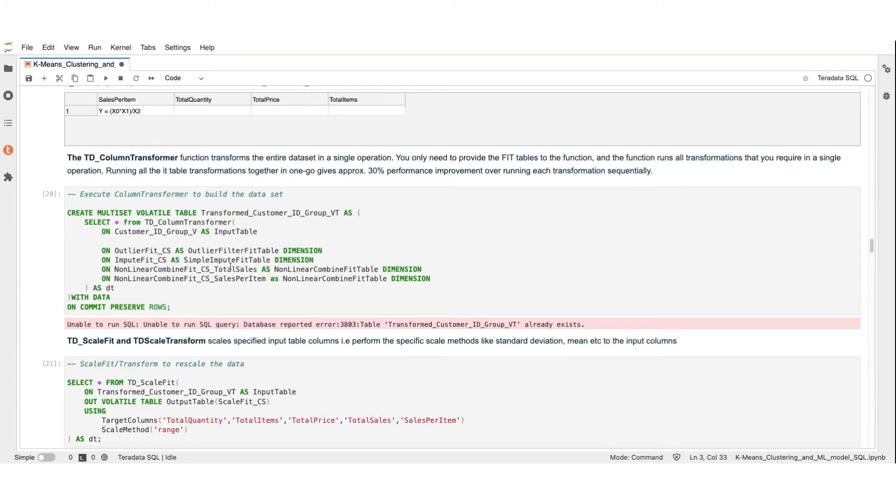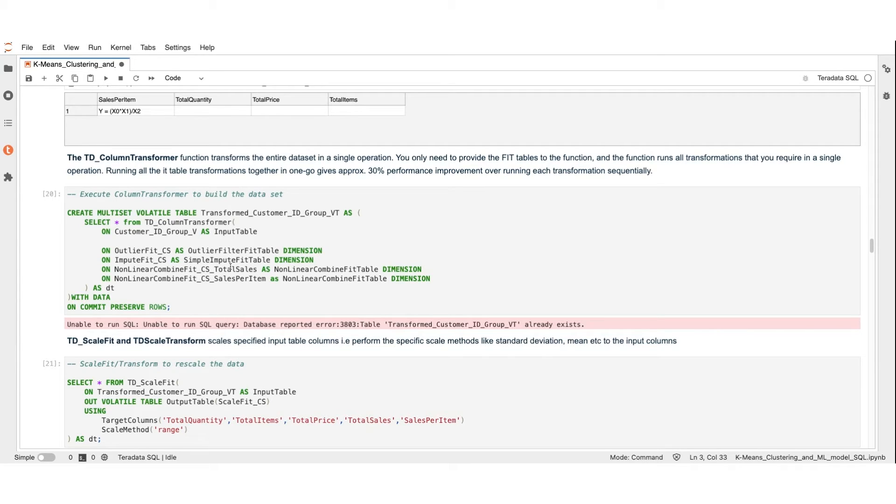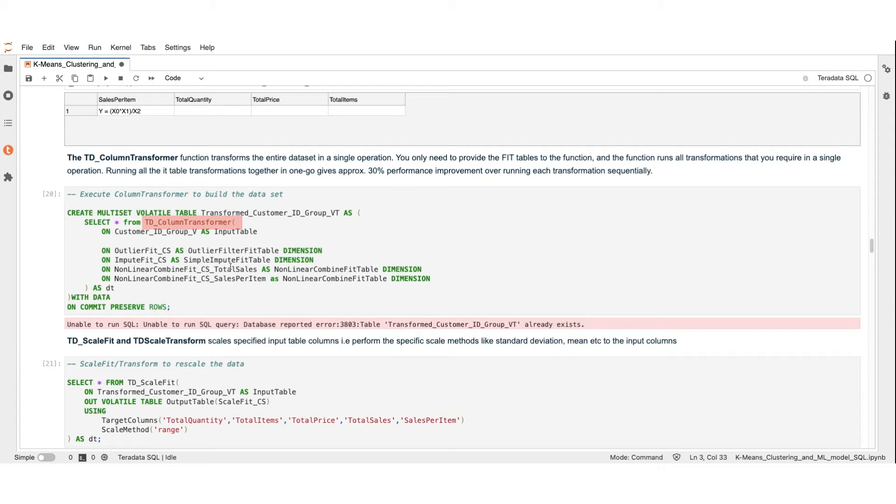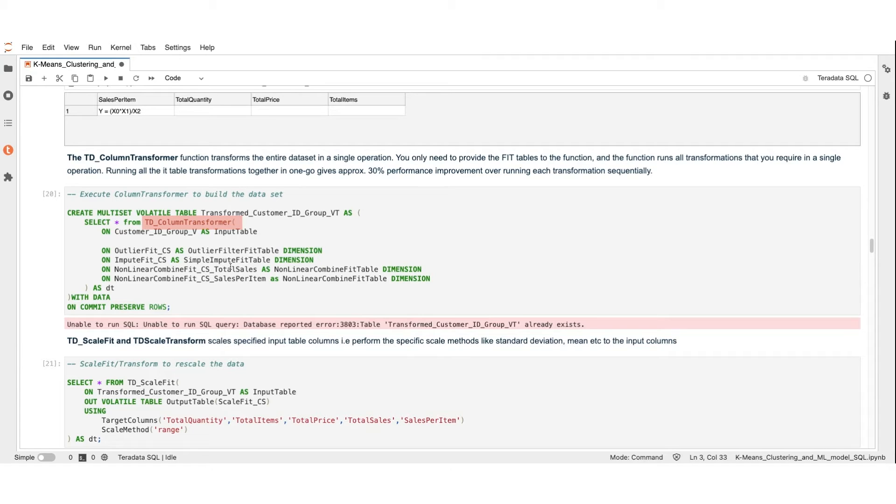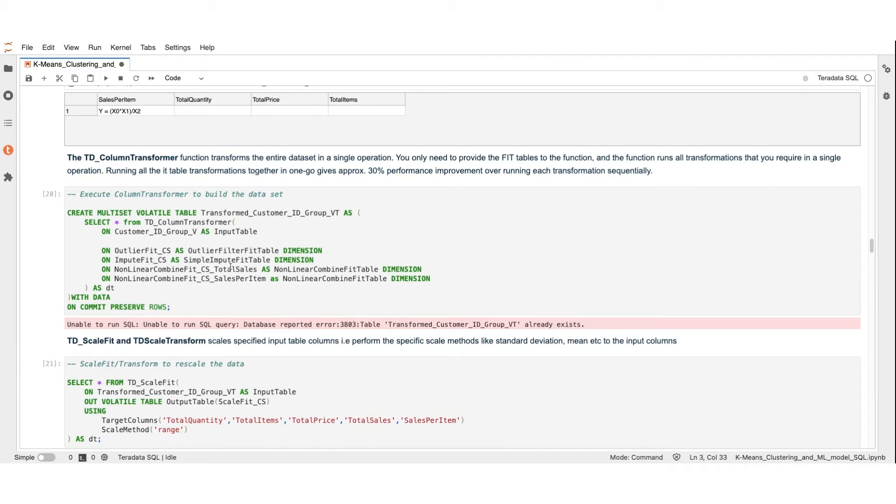Upon this point here, we have not yet performed any transformations on our dataset. Instead, we have created fit tables that provide instructions for our transformation function. We now use these fit tables inside the TDColumnTransformer function. This function transforms the entire dataset in a single operation. We only need to provide the fit tables to the function and the function executes all transformations required at once. When we run all the fit table transformations together in one go, it gives approximately 30% better performance than running each transformation separately.